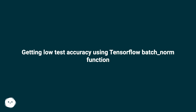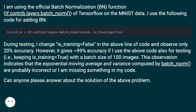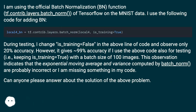Getting low test accuracy using TensorFlow's batch_norm function. The official batch normalization function tf.contrib.layers.batch_norm is being used on the MNIST dataset.